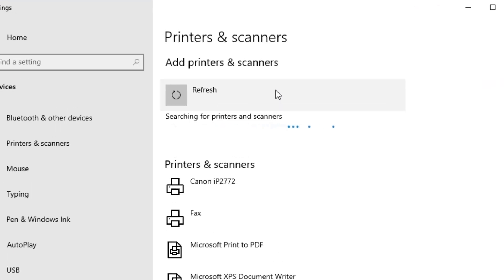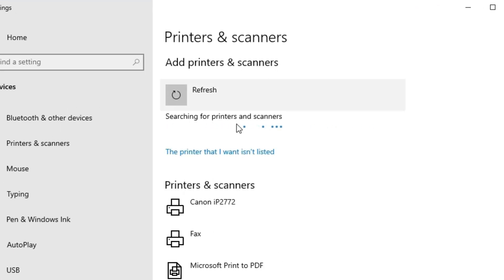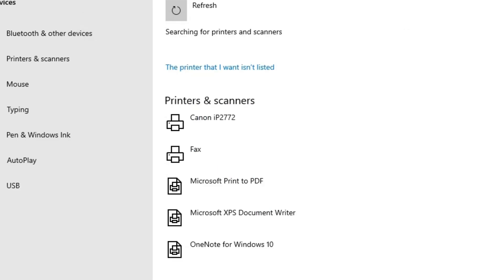Wait for a few seconds. New option is pop up in a few seconds. The printer that I want isn't listed. Click on that. The printer that I want isn't listed. Close it.